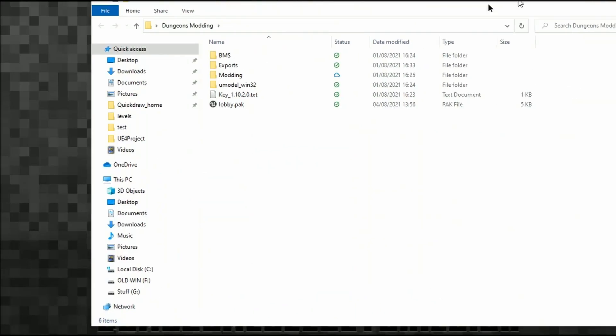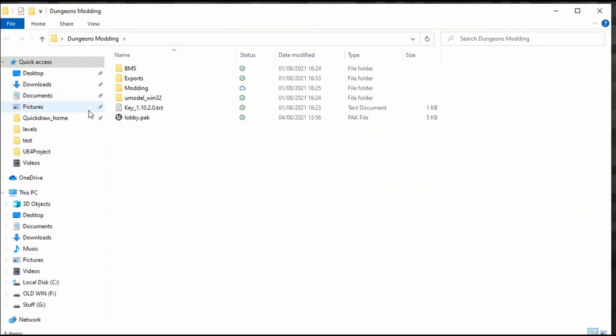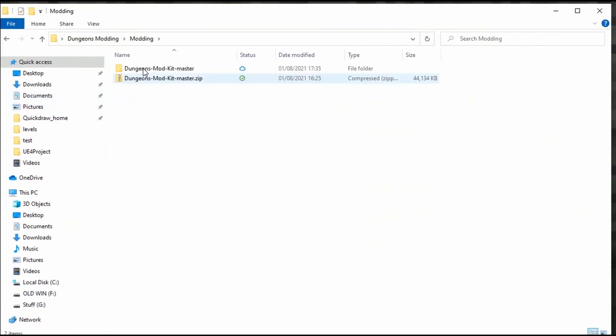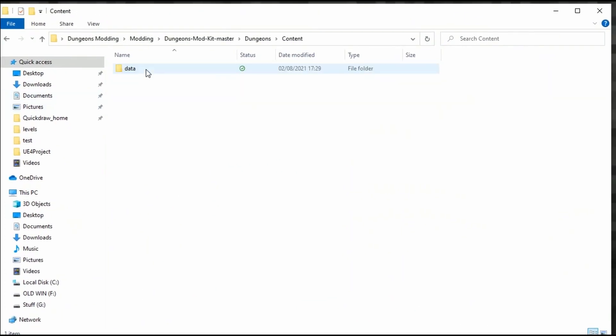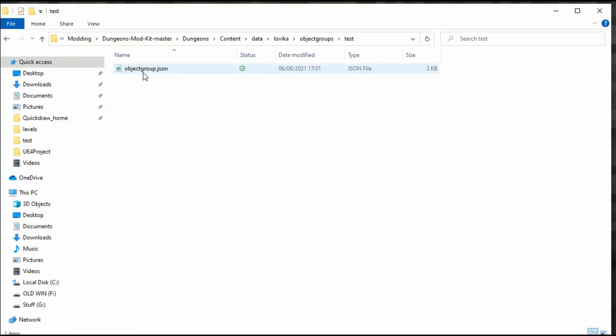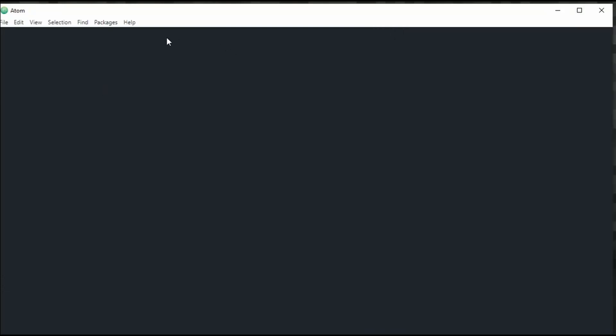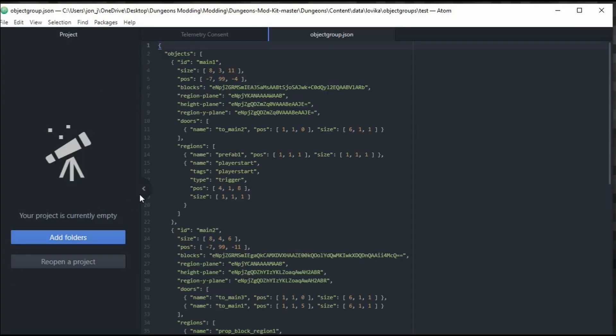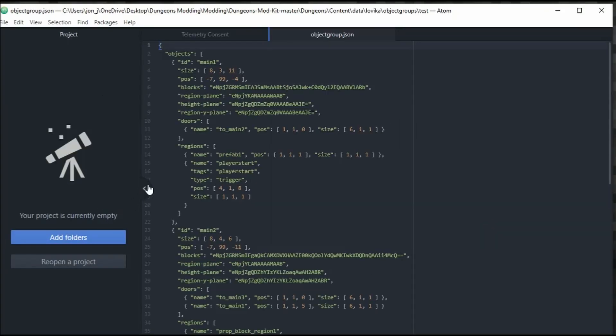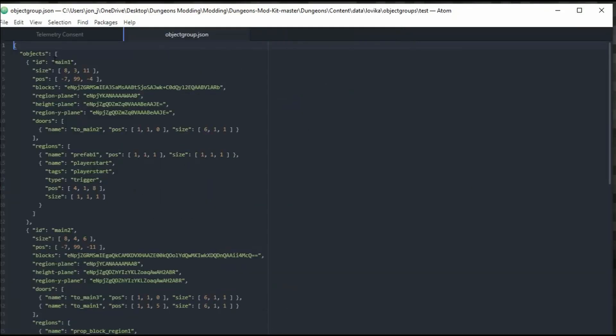Now we can go back into our Modding folder, Modding, Dungeons Mod Kit, Dungeons, Content, Data, Lovica, Object Groups, Test, ObjectGroups.json. So once that's loaded up, we can see here that within Main 1 there is now Prefab 1. And it tells me that the positioning here tells me the size. So this is the information that we need all here, Main and POS.